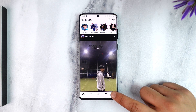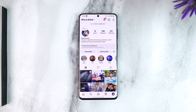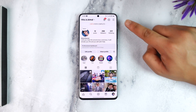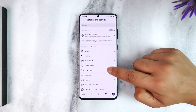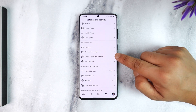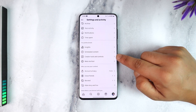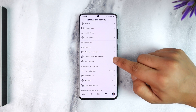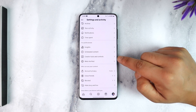open up Instagram, tap the profile icon from the bottom right of the screen, tap on the three-line option from the top right. Now here you can see creator tools and controls because I have a creator account. If you had a business account you would see business tools and controls, so keep that in mind.